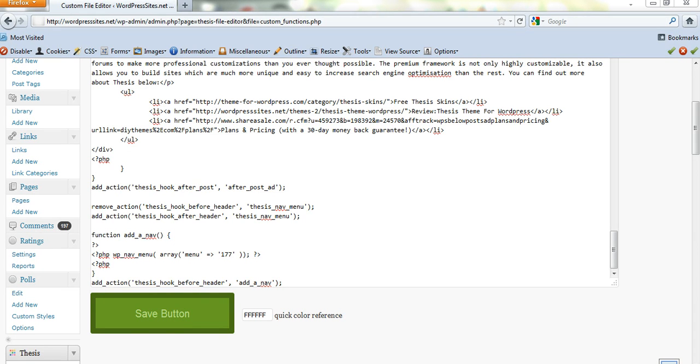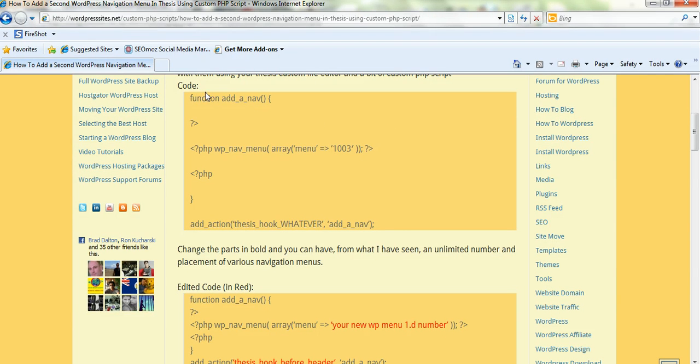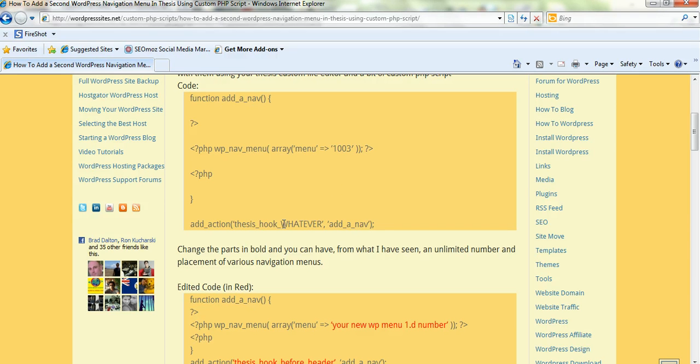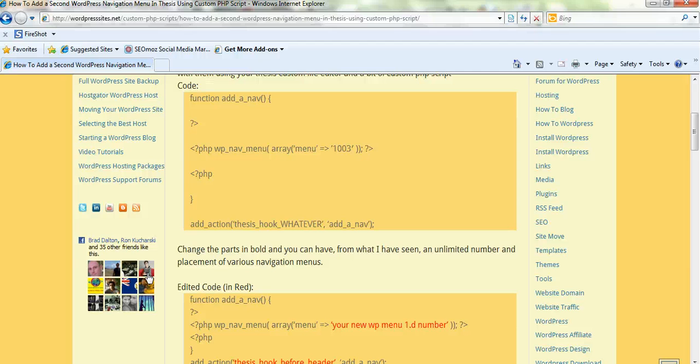So I'll just show you the code. And here's the code here. So it's all there. And that's all you need to change is that ID number of your existing WordPress menu, and I'll show you how to get that in a minute. And just here where I've got whatever, you just decide on where you want it before the header or after the header. So it's as simple as that. Paste that code into the Thesis PHP editor and save it, and you've got your second menu.